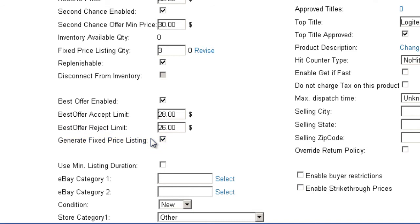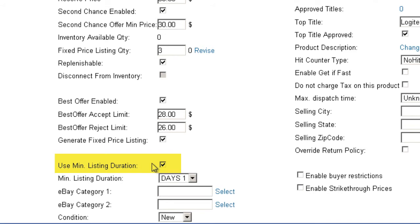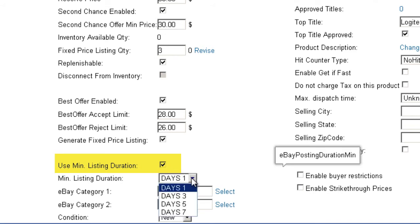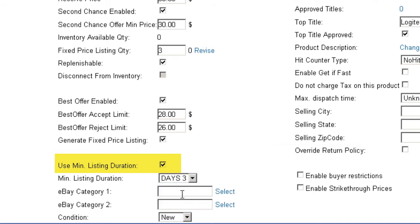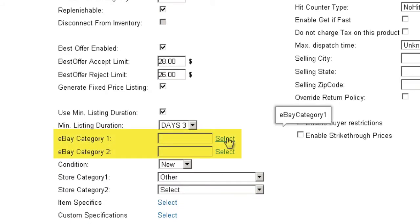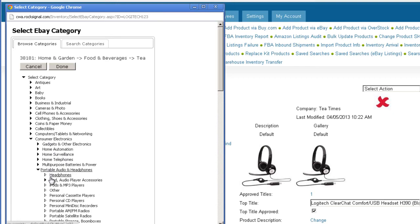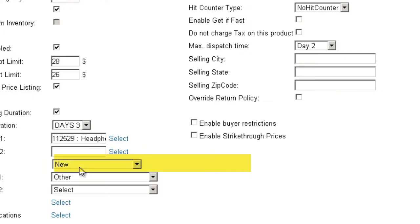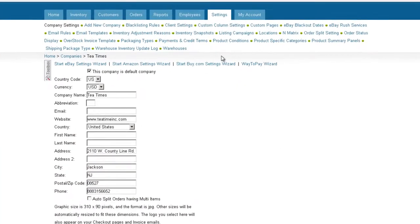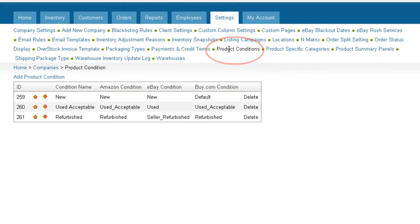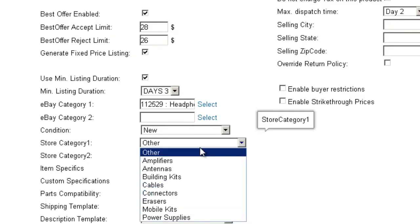Auctions can be posted for a specified duration. Checking the Use Minimum Listing Duration option will reveal a dropdown where you can select a duration time for your auction. Here you can select an eBay category — make sure to follow through all of the subcategories. The condition of the product is the SellerCloud category condition, which includes the condition as defined by eBay. Product conditions can be set under the Settings tab. The Store category refers to the category under which your product is placed in your eBay store.